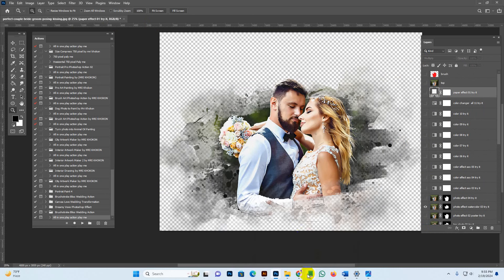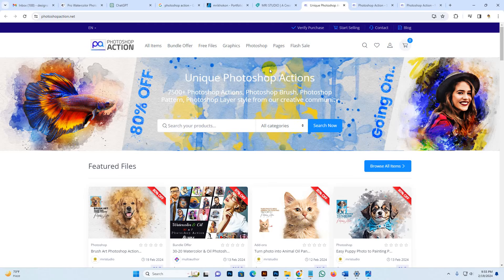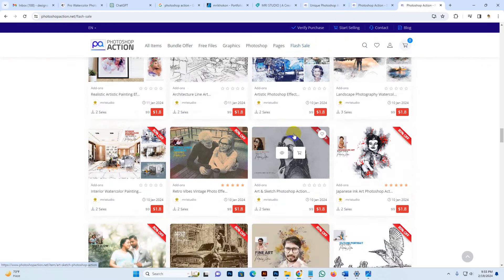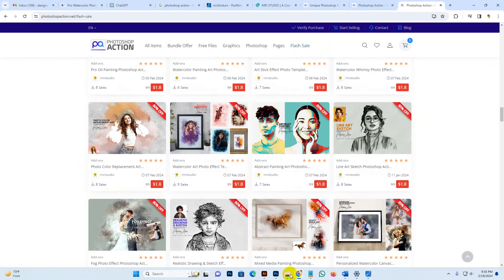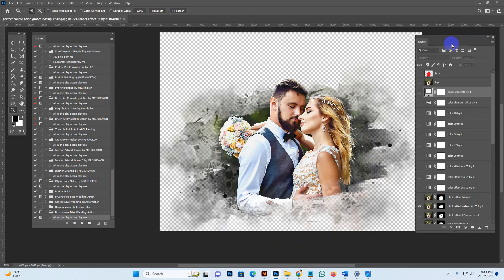If you want to purchase this product, check the description link and subscribe to our channel for free file news and upcoming releases. You can also download files from our site, photoshopaction.net. You can email me or contact via WhatsApp for fast replies, and you can join live support anytime.